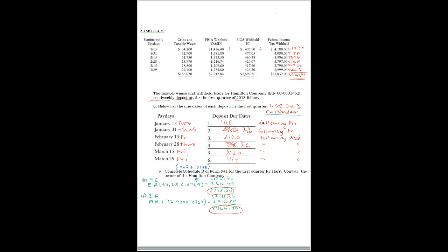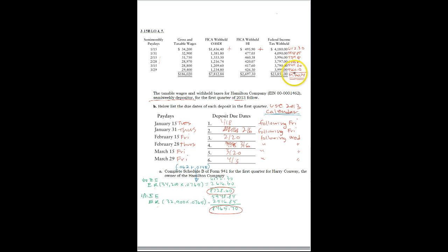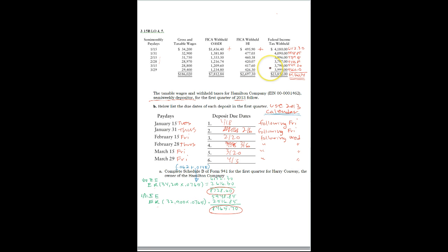So that's basically how you calculate the amount to be deposited and the due date. So again, remember this is what you have withheld from the employee. Then the employer has to match it. Not match it, it's matching some of it. Certainly not matching the federal income tax. And then you add the two together and that's the amount that has to be deposited.